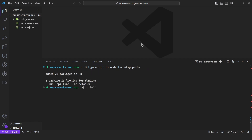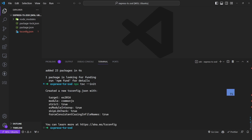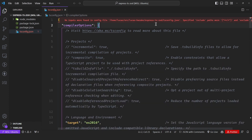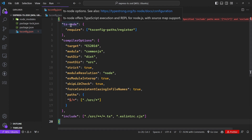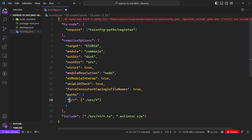Once that's done, we can initialize the TypeScript configuration. I'll simply copy my configuration and replace everything. This configuration can be found under the description of this video, so make sure to check that out. At a glance, we're simply setting up this ts-node property, which is a way for ts-node to recognize this path configuration.